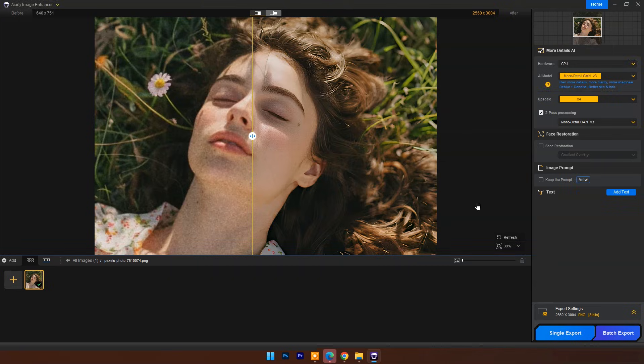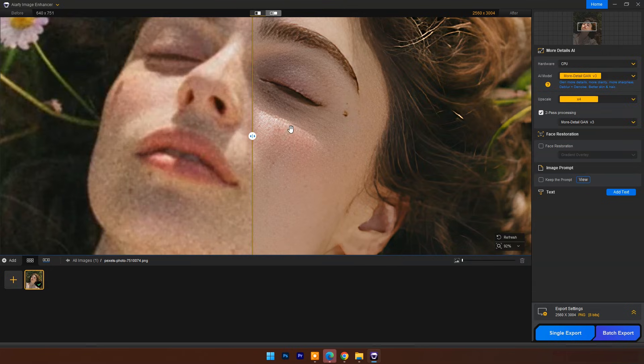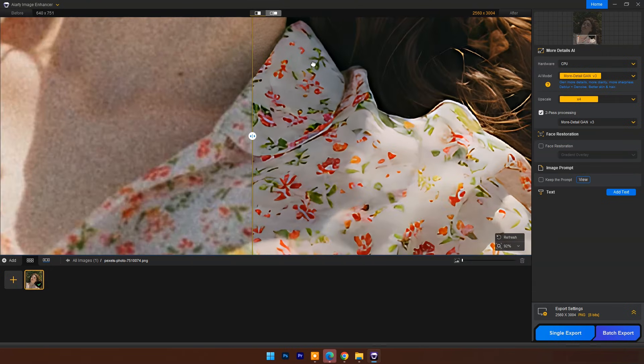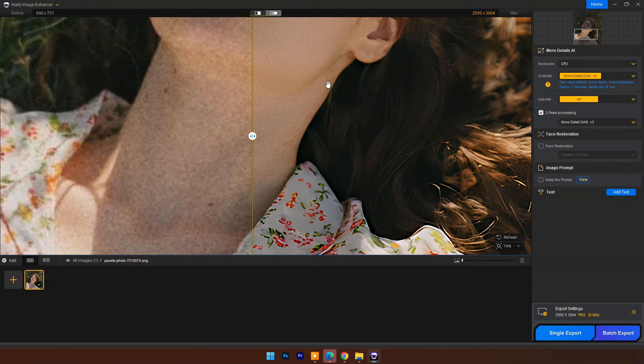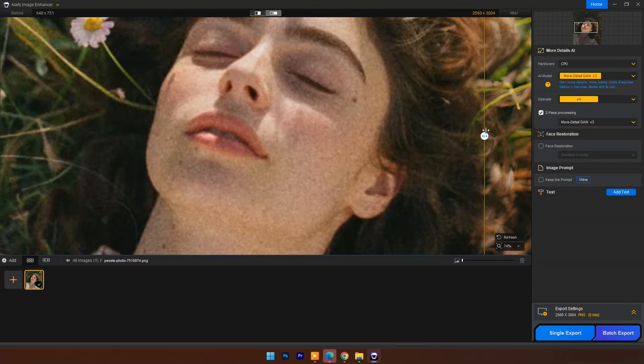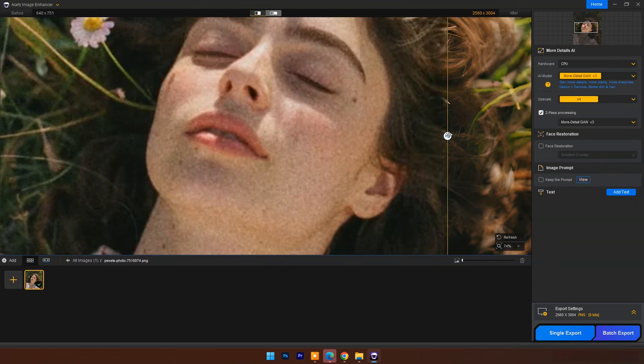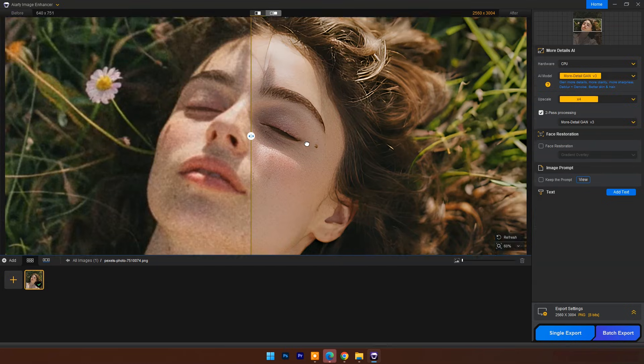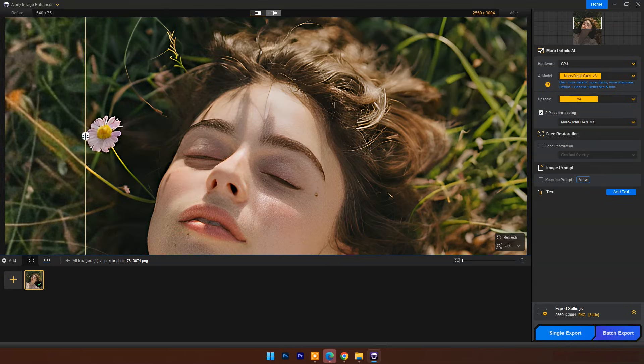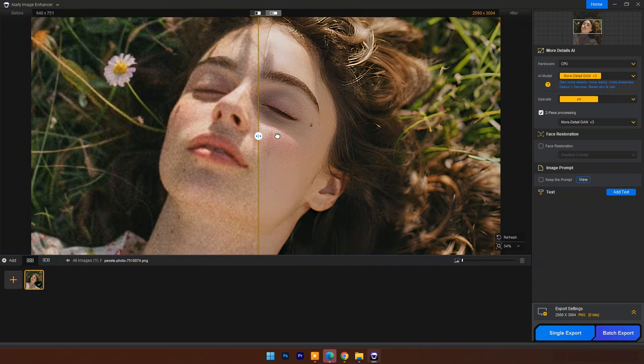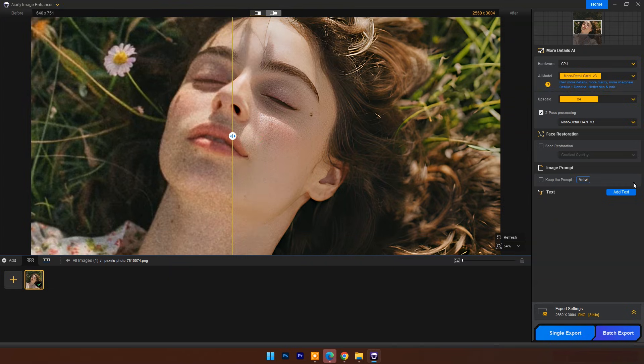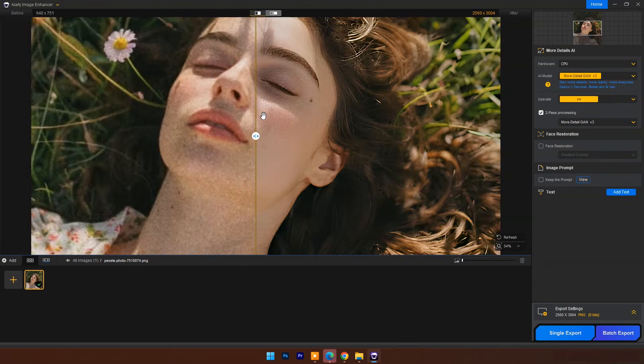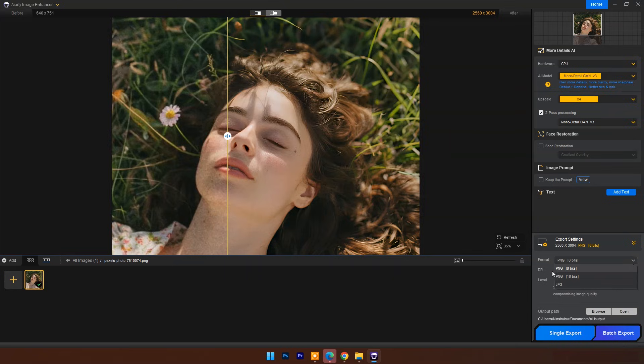And here is the result. Can you believe it? Traditional software can't do this work even in hours, and it did in few minutes. Now select export setting and click on single export.